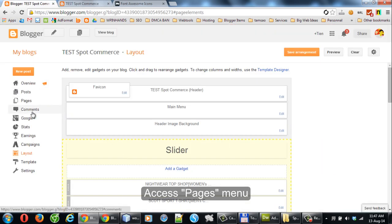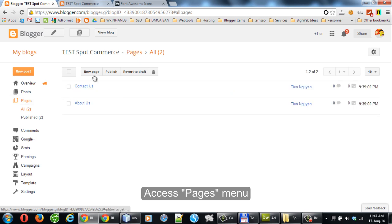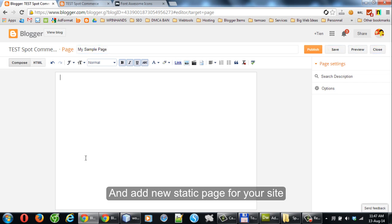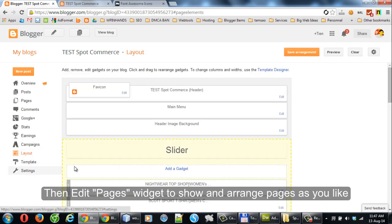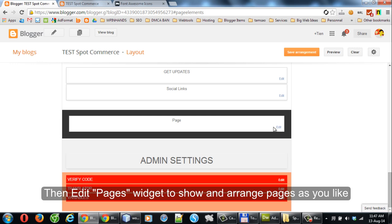Access the Pages menu and add a new static page for your site. Then edit the Pages Widget to show and arrange pages as you like.